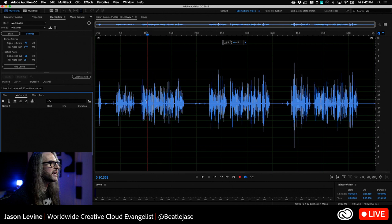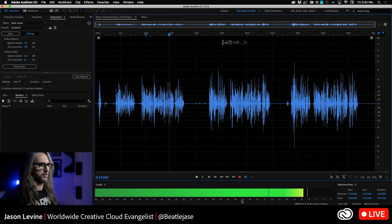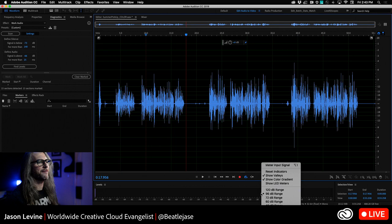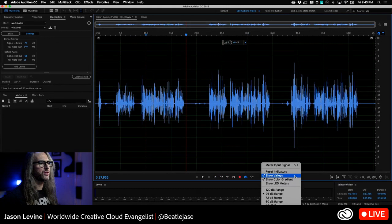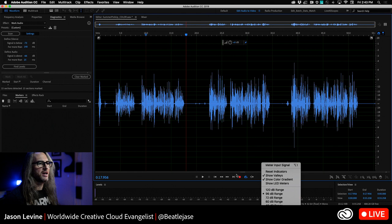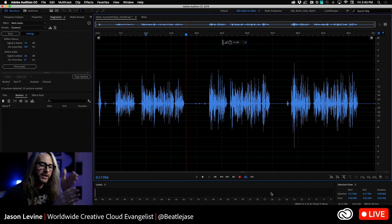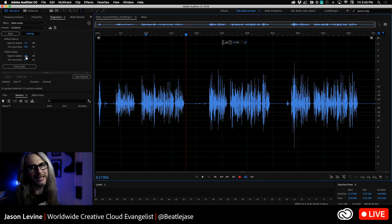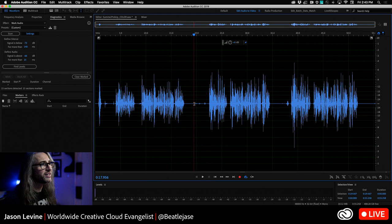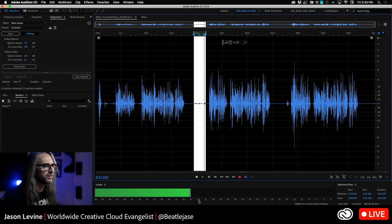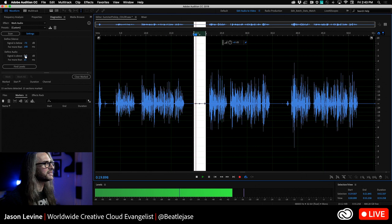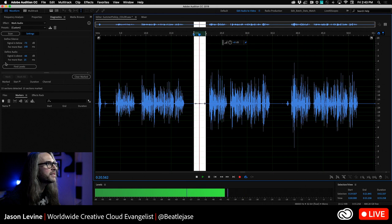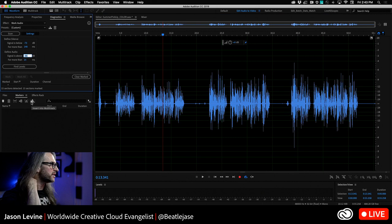So I was looking at kind of the average, right? Notice I have show valleys selected. So this is showing you, and we have dynamic peaks here as opposed to static peaks, but showing the valleys is kind of showing you where the average amplitude of the audio is falling. So I was hitting kind of into the mid thirties there, which probably tells me that I want to define audio above minus 40 ish. Approximately.